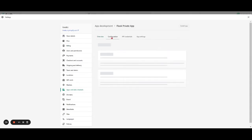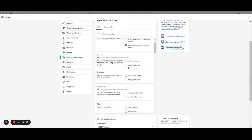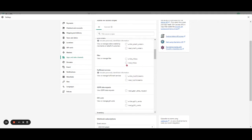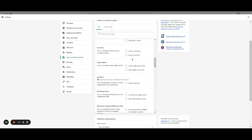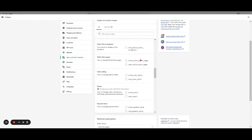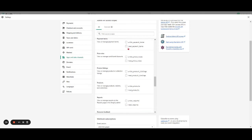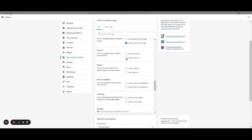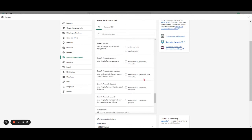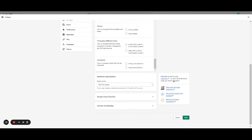When we are here, we are going to Configuration and click on Configure. The permissions we need are: Read Assignment, Fulfill Orders, Read Inventory, and also payment terms, price rules, product listings, products, Read Content. That's it, and then we're going to click on Save.